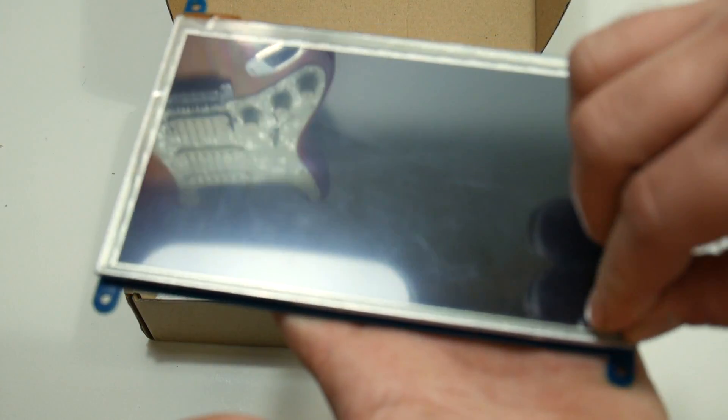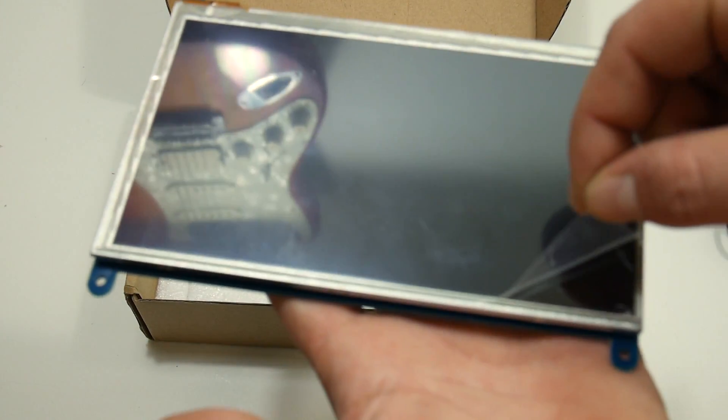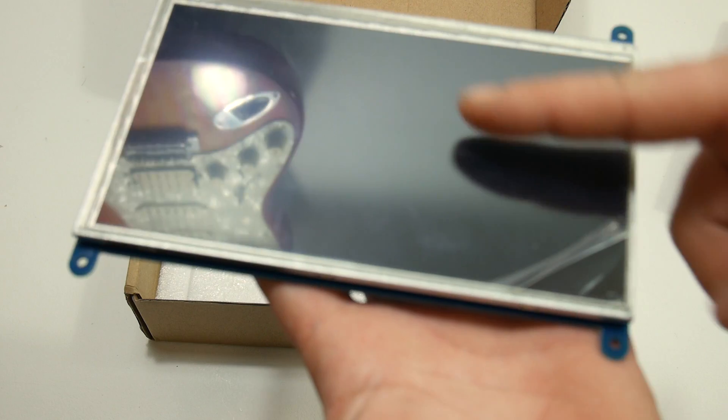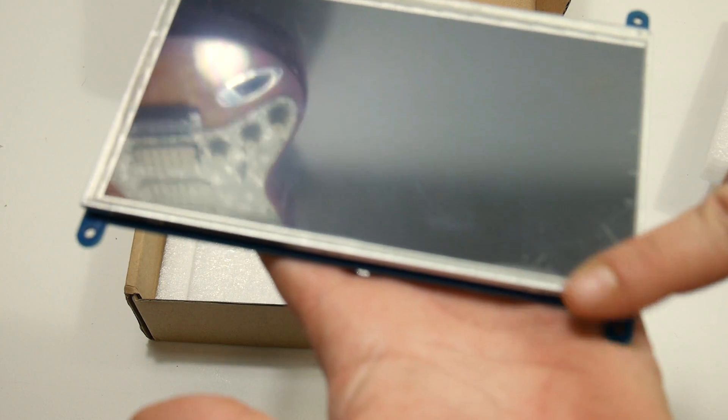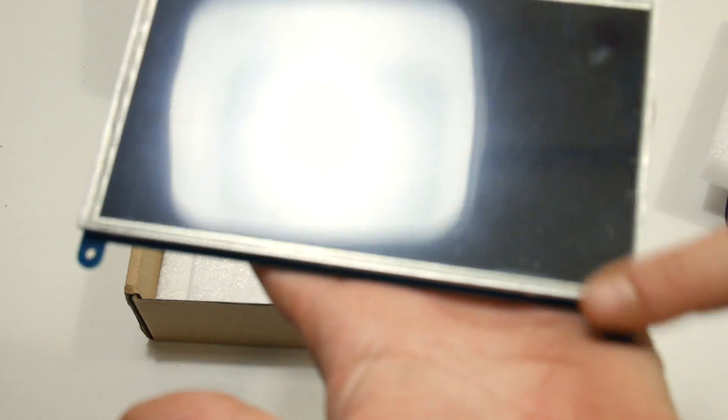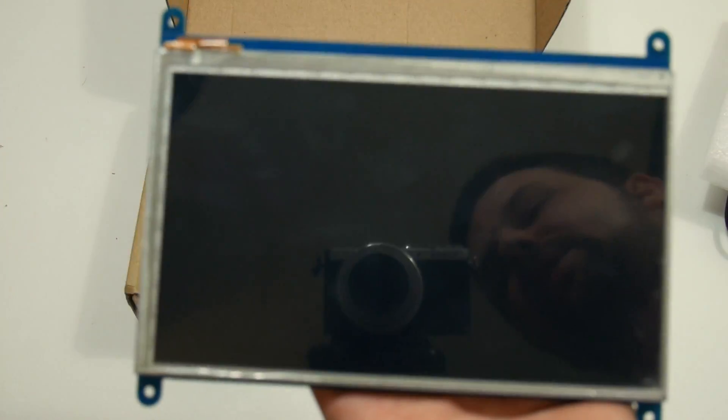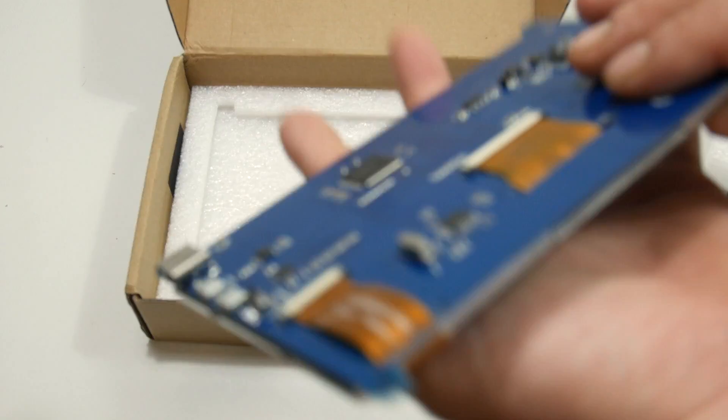So there is a film on here, like a protector. You take that off, you can get a little clearer picture. It is touch.